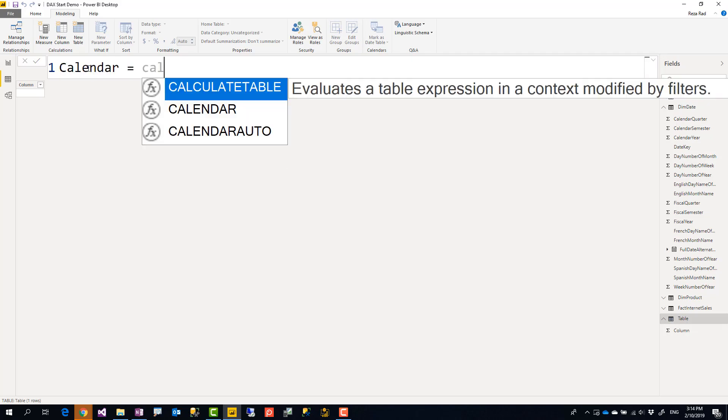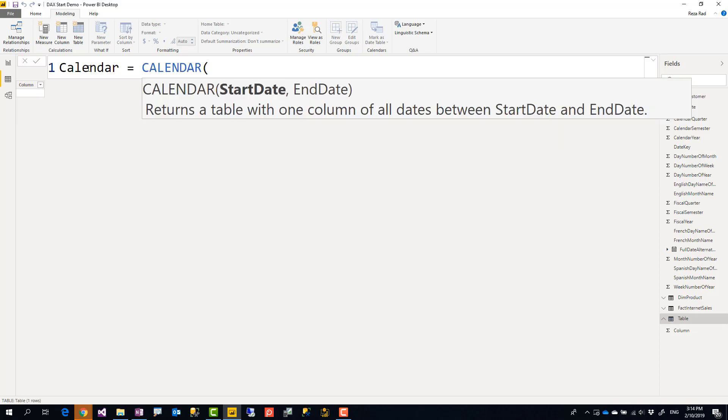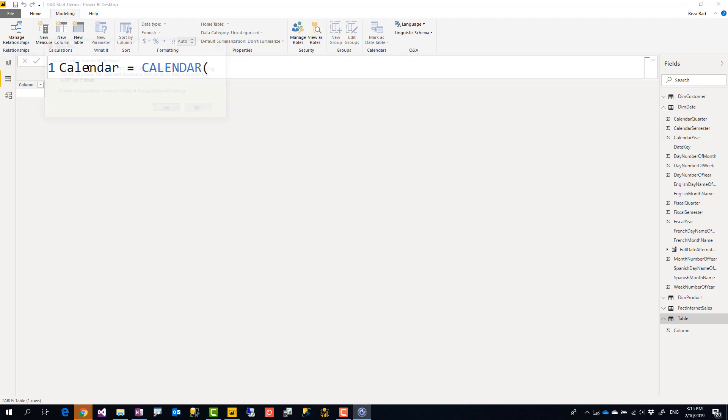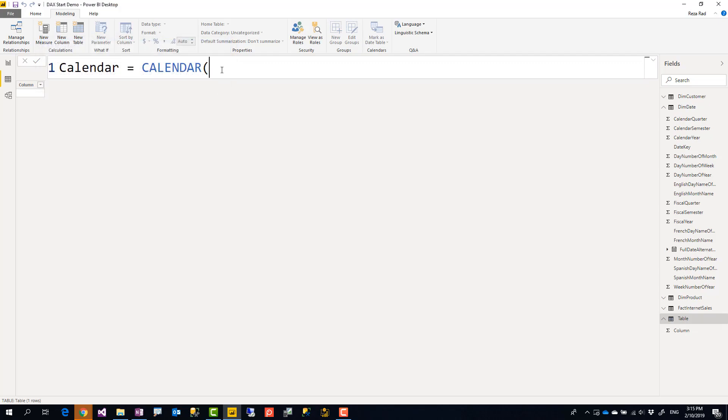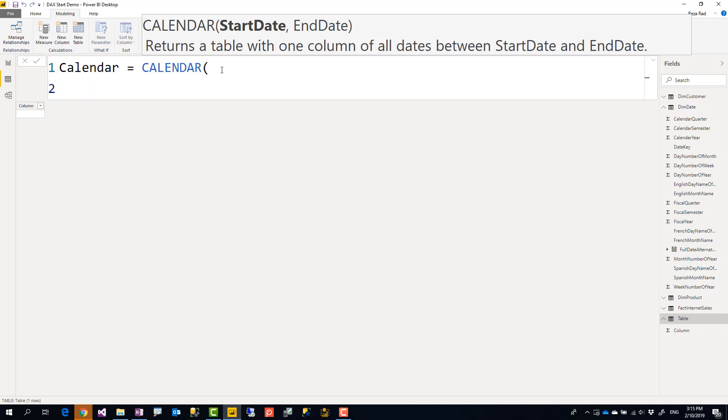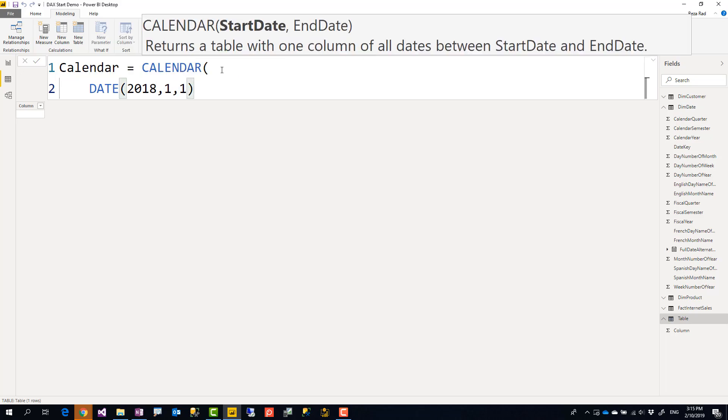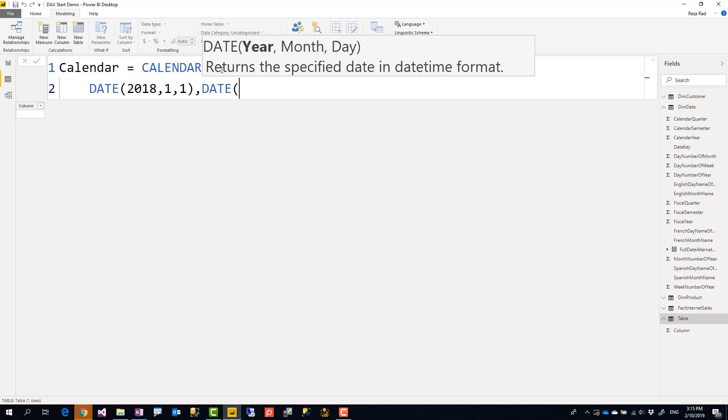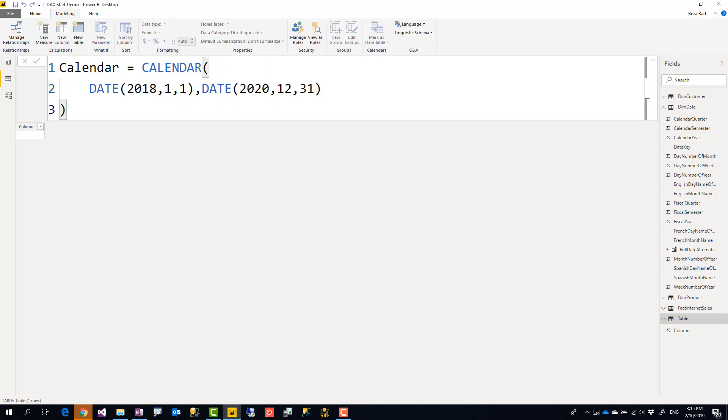There's a function very simple to use called calendar. Calendar function asks for a start date and end date, very simple function to use, and usually the way that you specify dates are like this. I use shift enter to go to the next line but you can continue on the same line. There is another function called date that you specify year, month and day. Let's say I want this to start from 2018, 1st of January, and let's say I want this to be finished at 2020, 12-31.